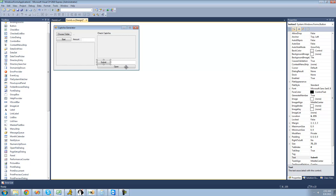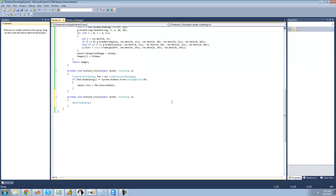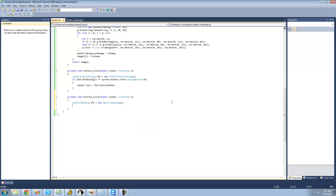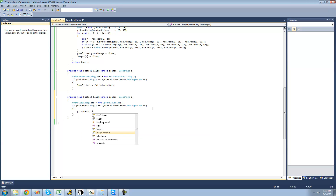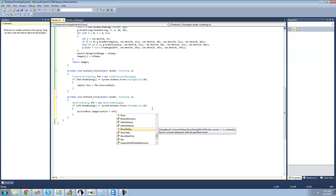We're going to double-click on the Open button, and then the user will have to open a CAPTCHA image. So we're going to have an OpenFileDialog Show, and we're going to make sure that the user actually does open a file. If they do open a CAPTCHA image, we'll have PictureBox1's image be the image from the OpenFileDialog. So the image location of the PictureBox will be set to OFD.FileName.